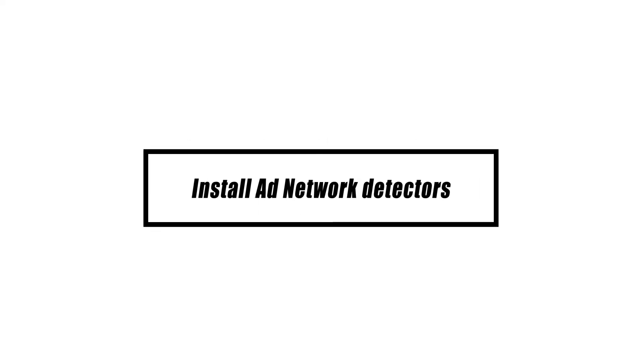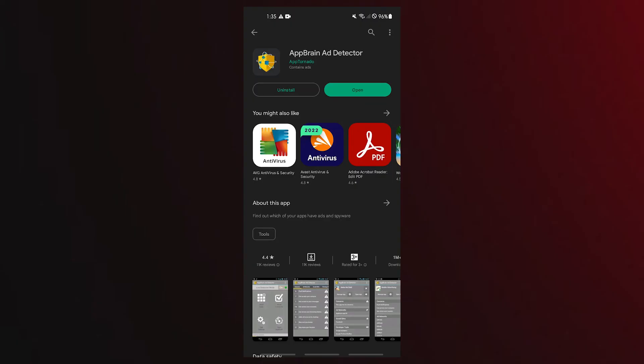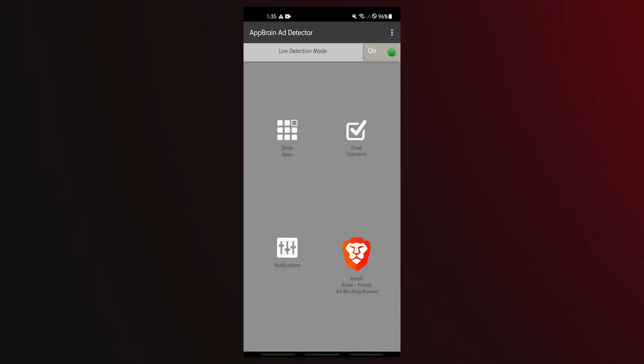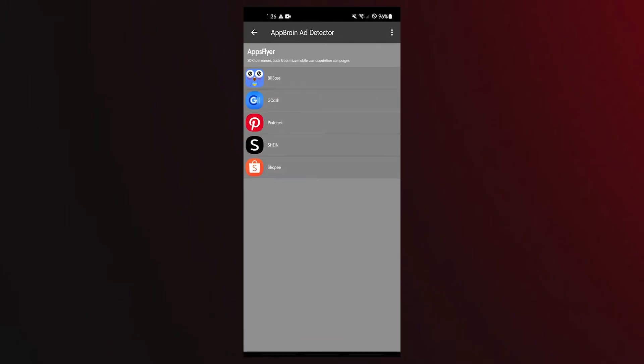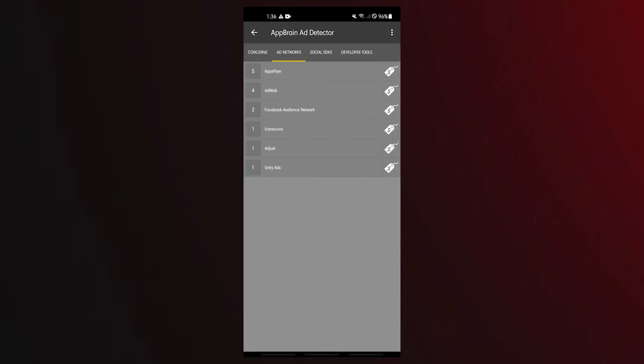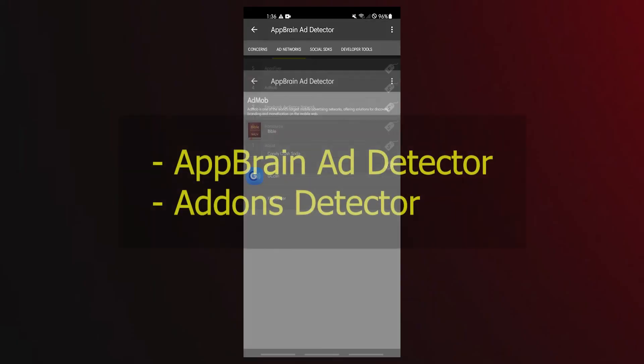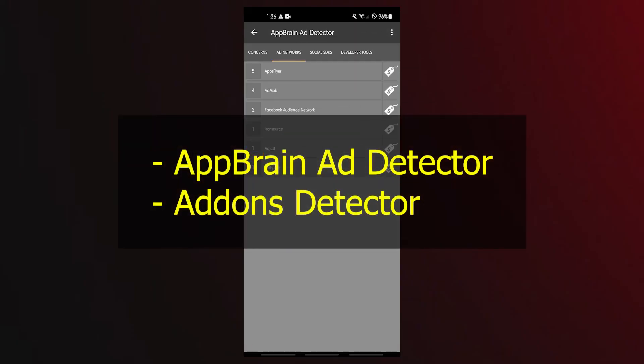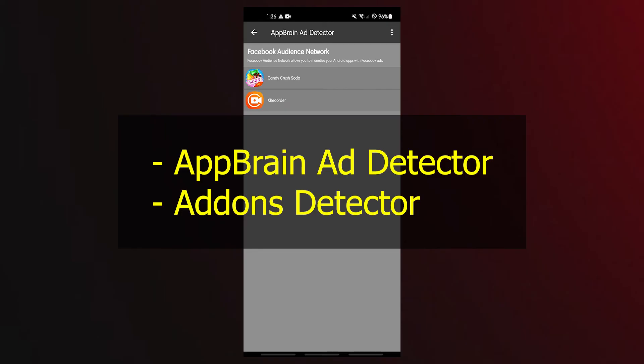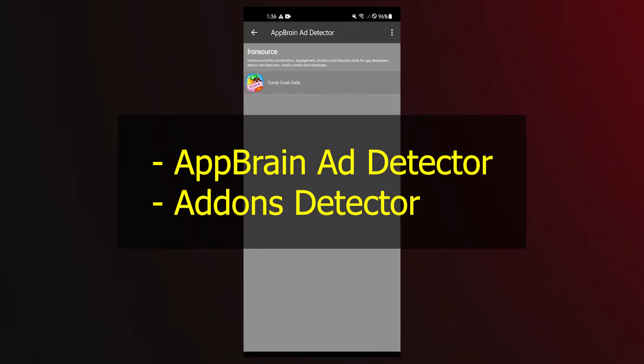Using an ad network detector is another technique to get rid of the annoying pop-up adverts on your Android phone. Installing these applications will give you security anytime one of the well-known ad networks is bound to be accessing your device. Pop-up advertisements won't appear since an ad network detector will immediately stop your phone from connecting that network. The following apps are some of the well-known ad network detectors: App brain ad detector, Add-ons detector.